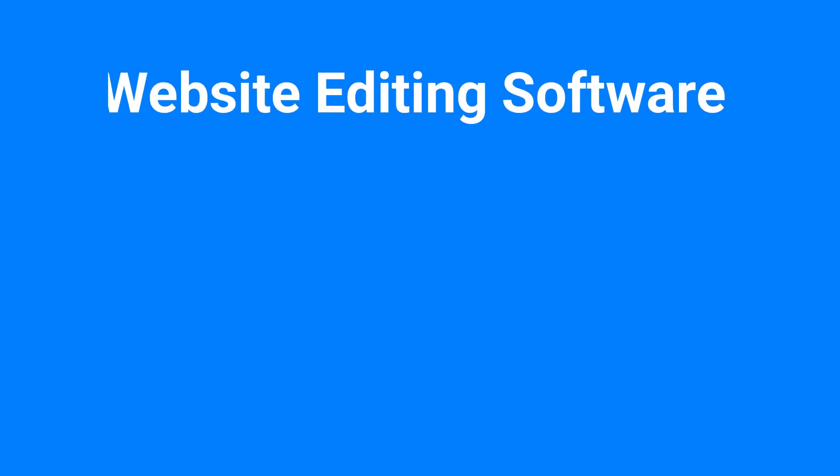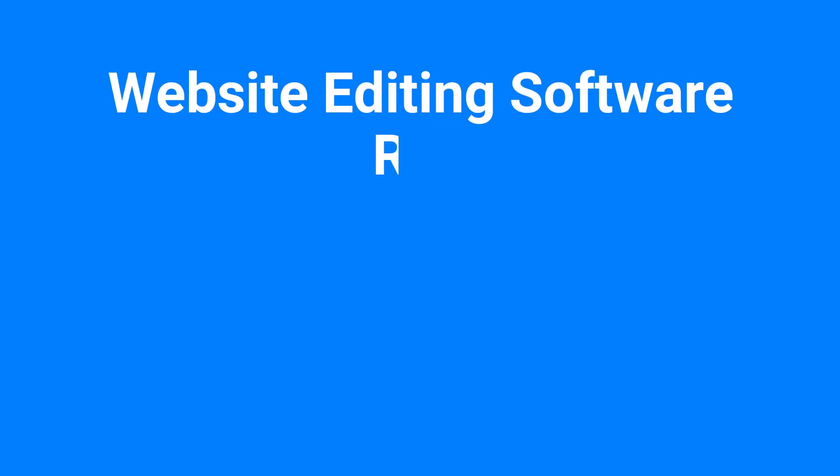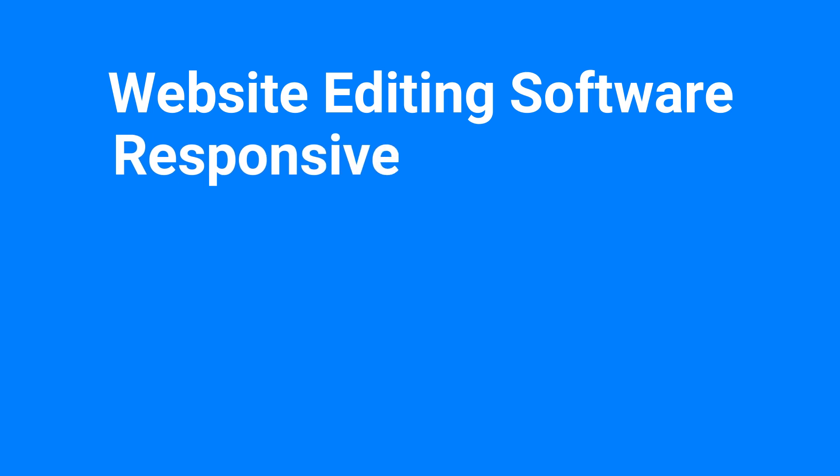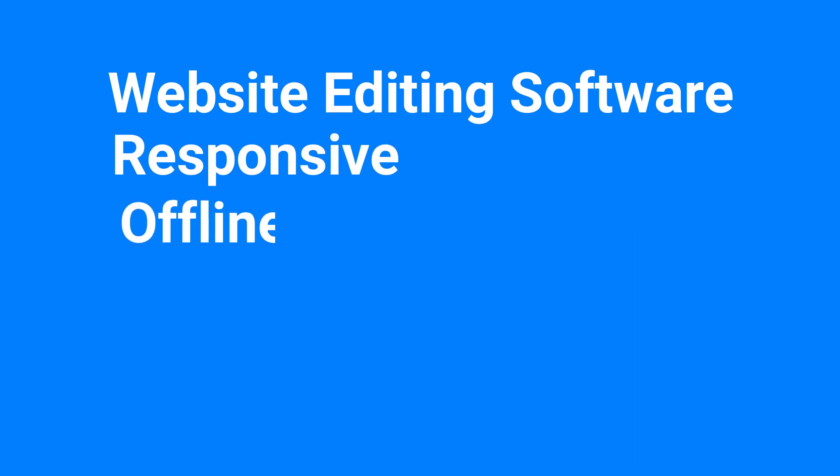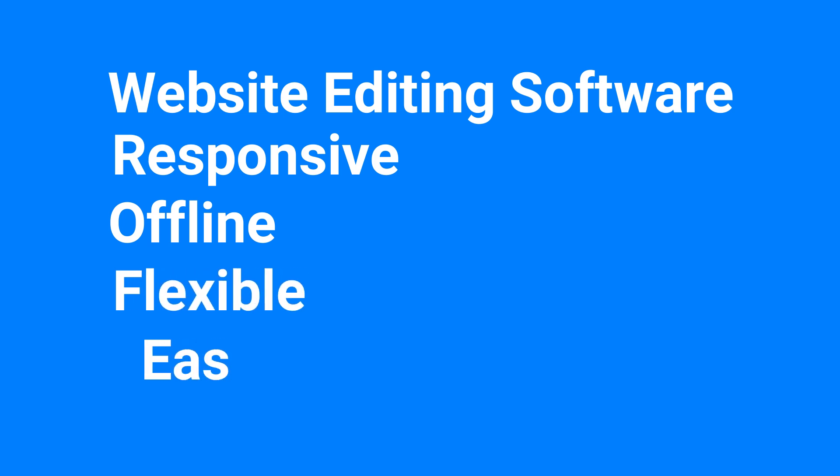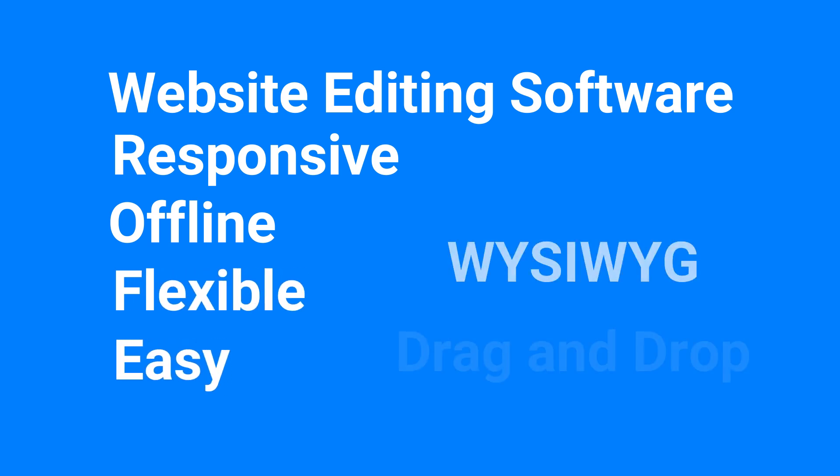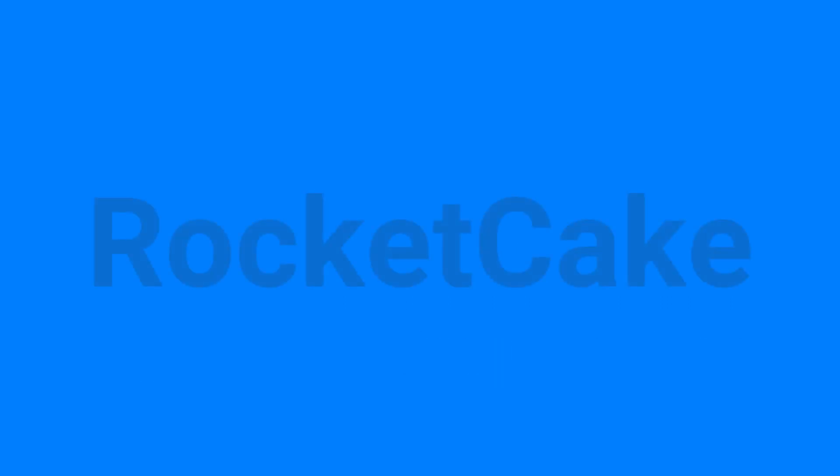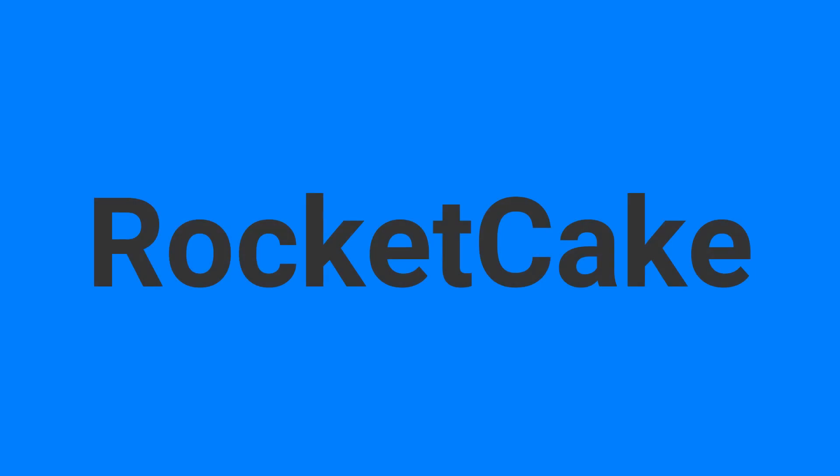Hi guys, if you are looking for a website editing software with which you can make responsive sites, a program that is offline, flexible, easy to learn and use, and I can add that it uses what you see is what you get and drag and drop technology, my choice is Rocket Cake.